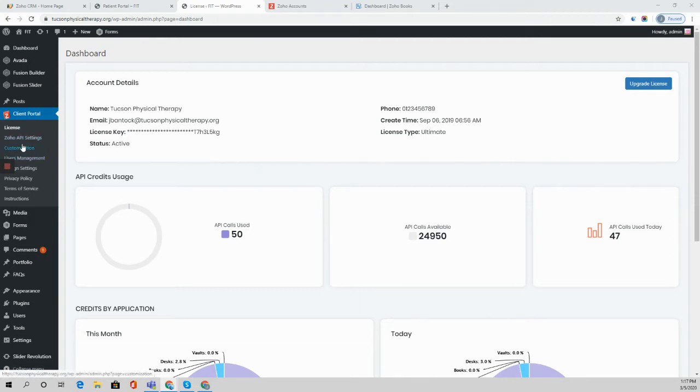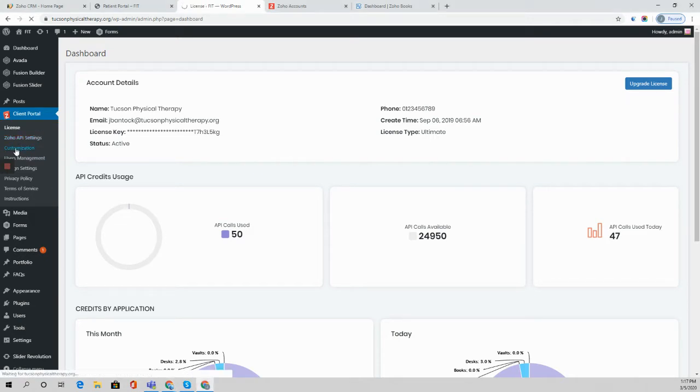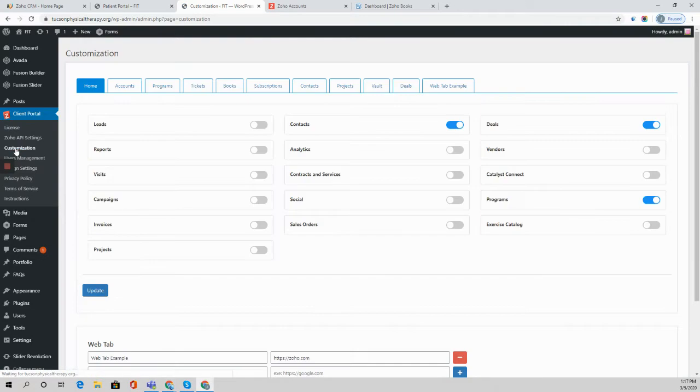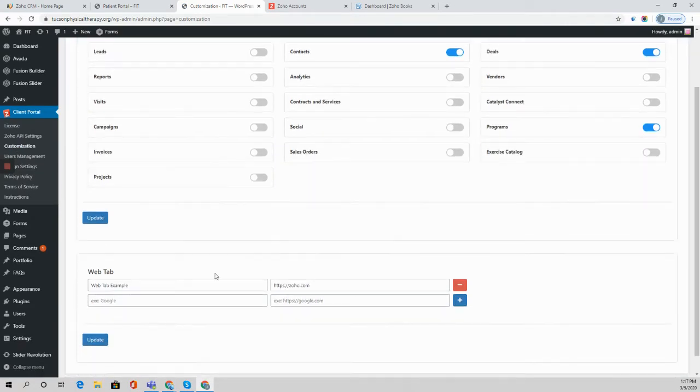Let's start with a basic web tab. So if we go to our customization option here, we have the ability to add in a custom web tab and the way that you do that is down here at the bottom.